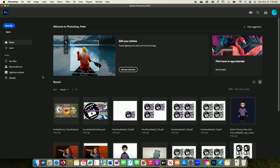Hey content creators, welcome to another tutorial. This one is going to be Photoshop animating, specifically frame by frame animation. So I'm going to come into Photoshop and right off the bat, click new file.